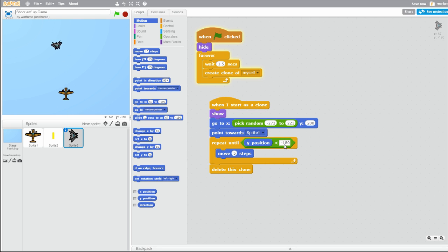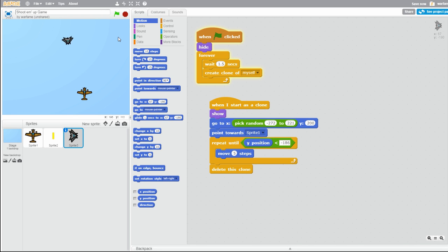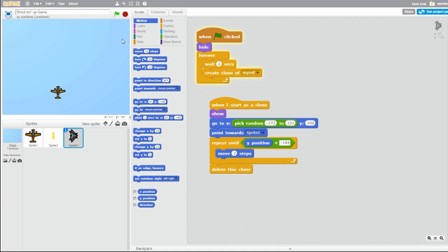Now they don't hide when they reach the bottom of the screen, so we need to decrease the Y position. Let's say negative 180. Maybe a bit lower — so negative 184. Let's test that. I think that's pretty good. Maybe a bit lower, like negative 186, just to make the game look smooth. Let's go with negative 184. And let's make the enemy planes move much slower, like 2 steps, and wait like 2 seconds. These move much slower now.